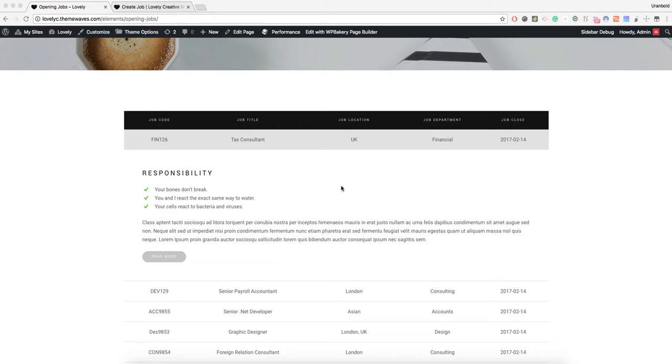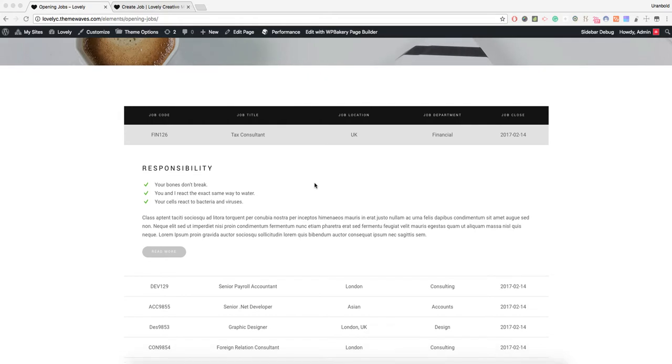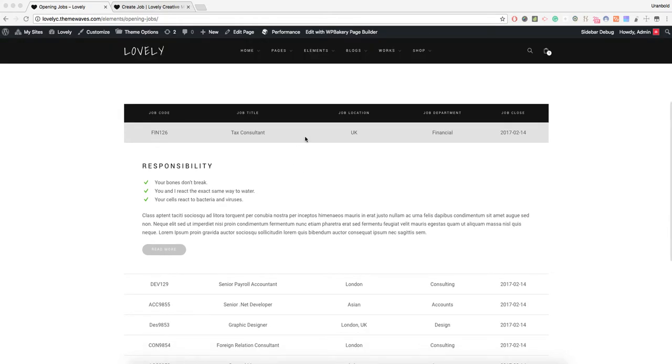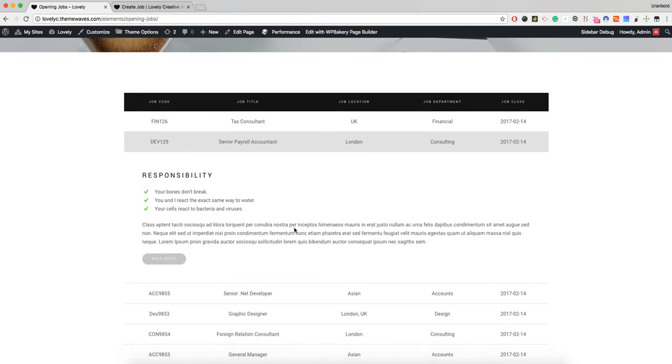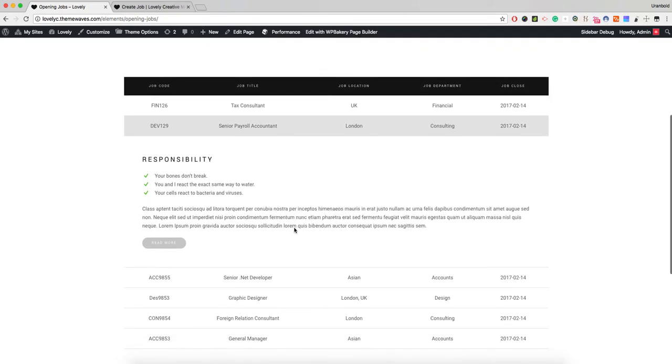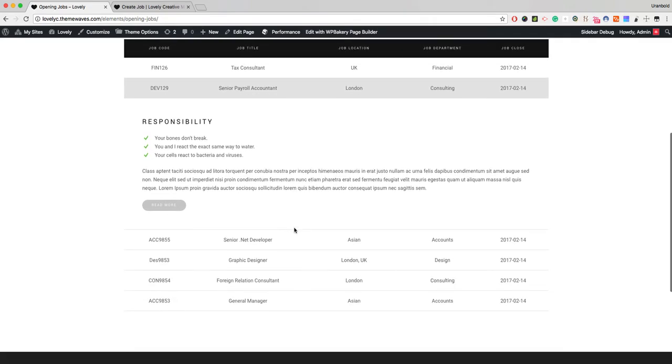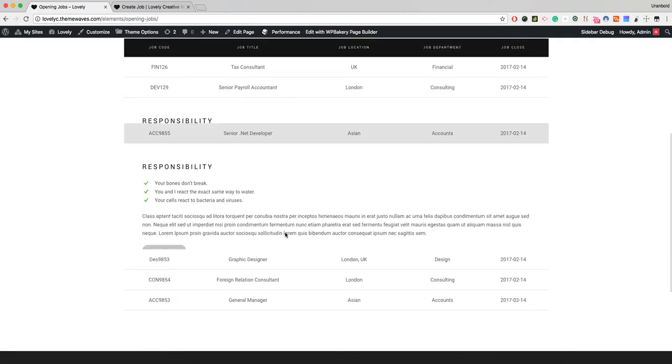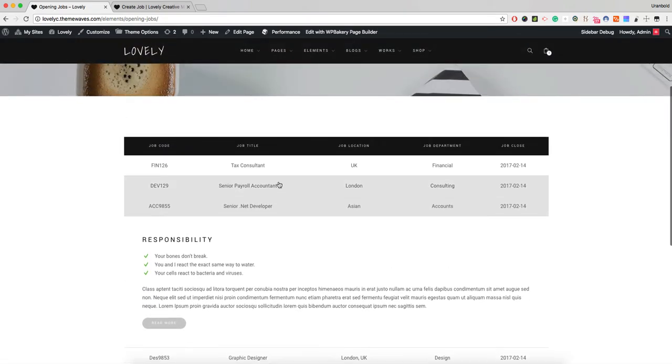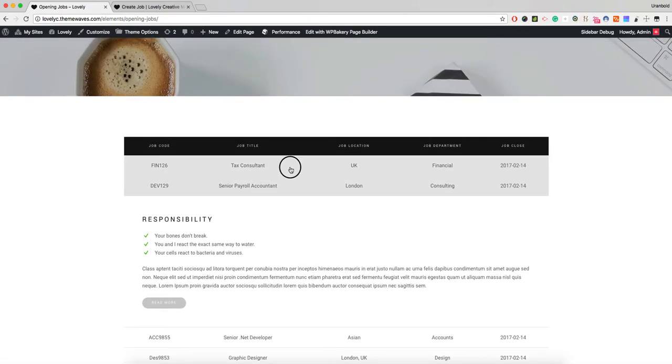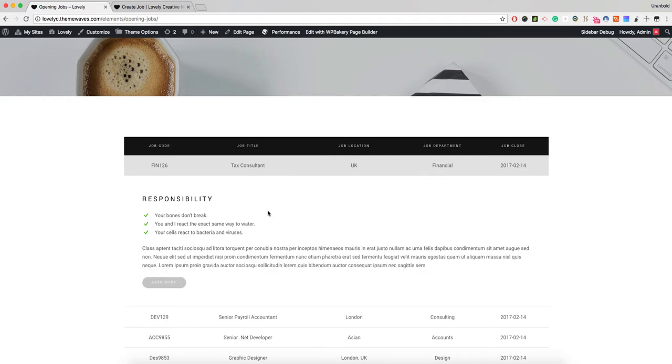Hello, this is a tutorial for our open job elements. This is meant to help you display your open position or career page. This is very easy to use. Let me show you how to work around this.